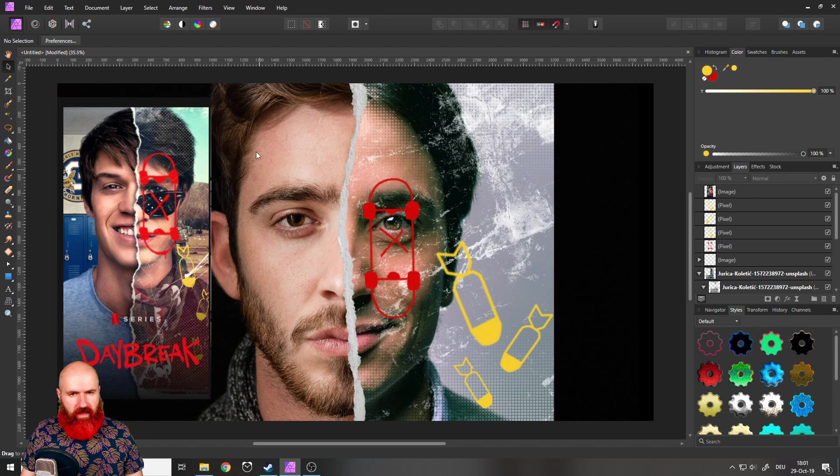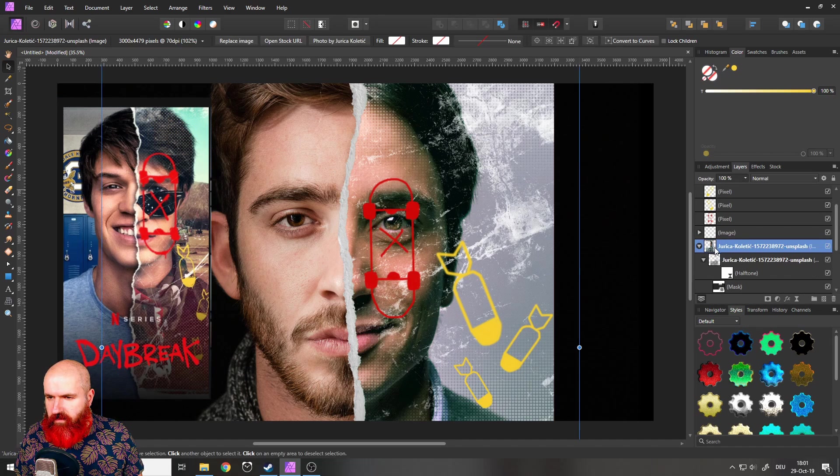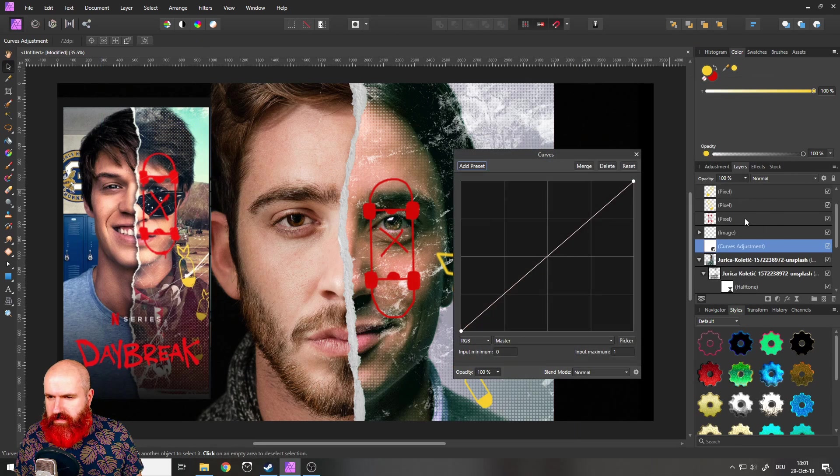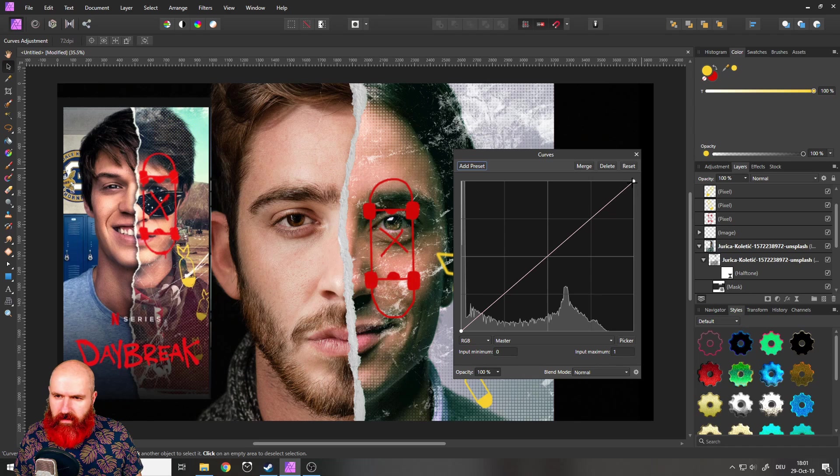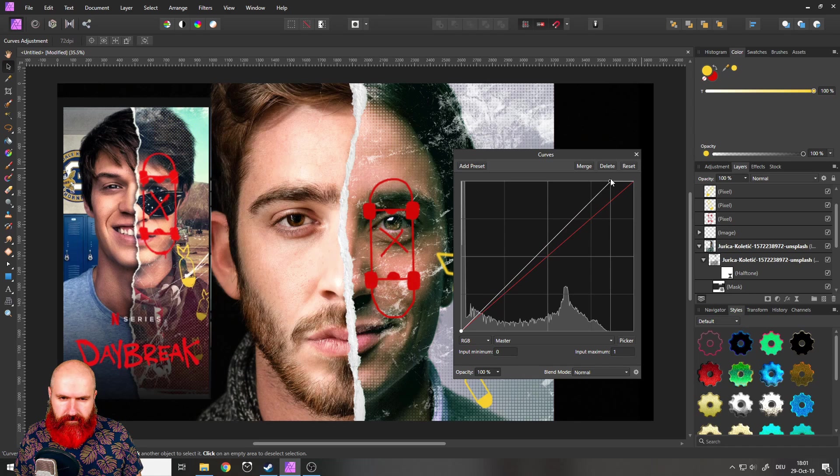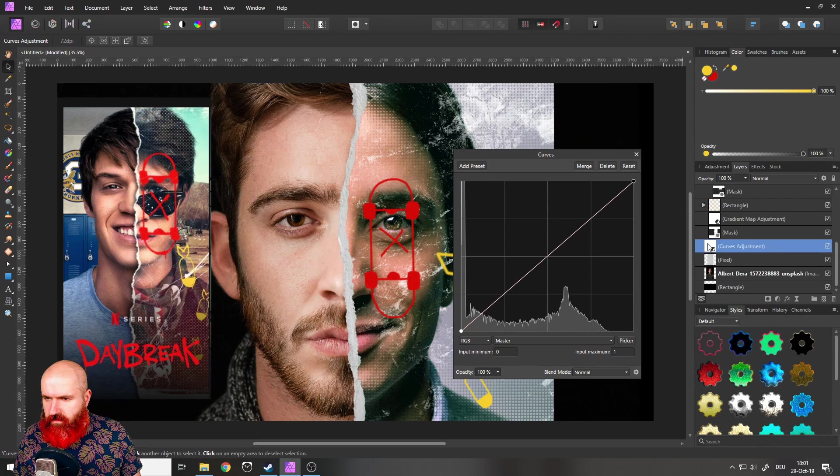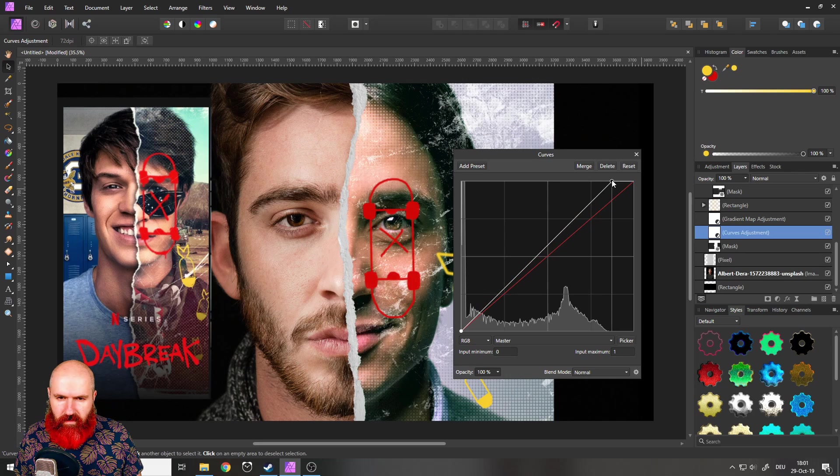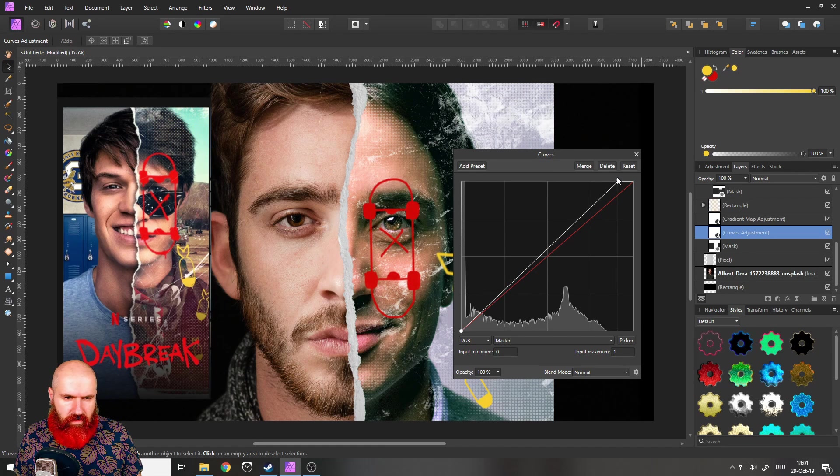So is there something else we should do here I feel like this is a little bit brighter so let's go in here and create a curve adjustment like that and this is the wrong side.